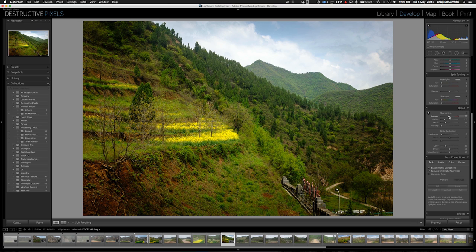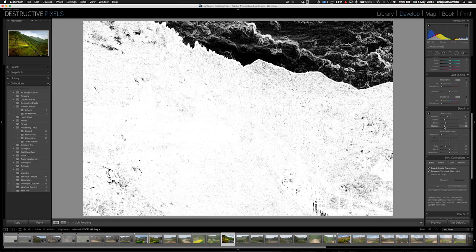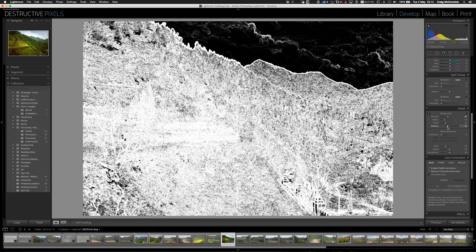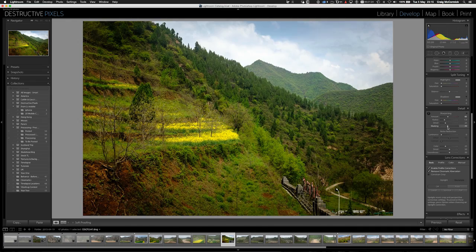Holding down the Alt or Option key in the develop module sliders has many uses. In the details panel under sharpening, if you want to mask some of that sharpening, go to the masking slider, hold Alt or Option, and drag it to the right — you'll see black and white appear on your image. Like a Photoshop mask, black conceals and white reveals: where it's white or gray, sharpening is applied; where it's black, sharpening is masked away. It smartly avoids adding sharpening to sky areas.